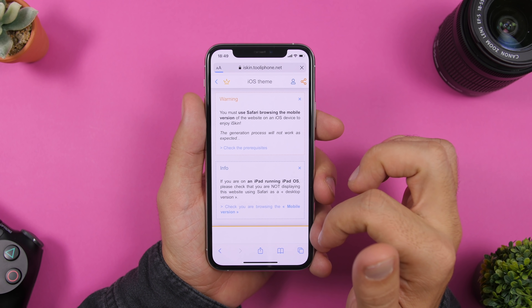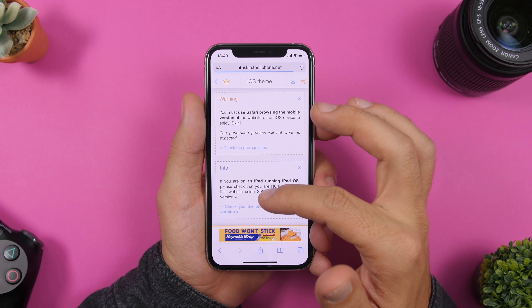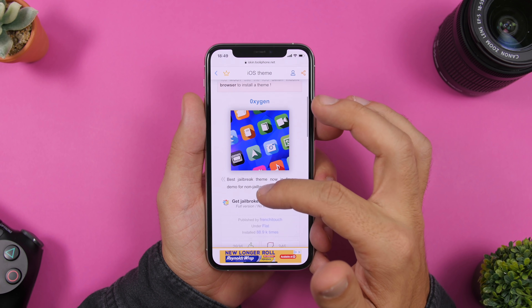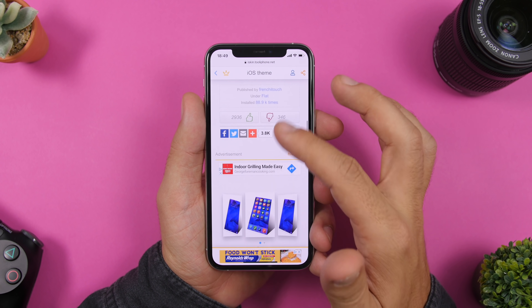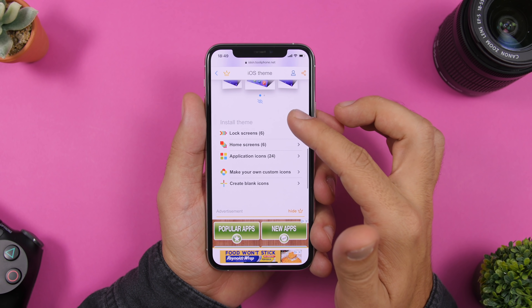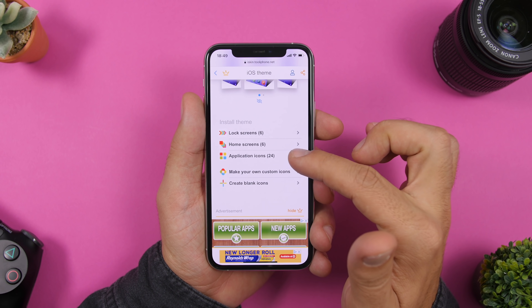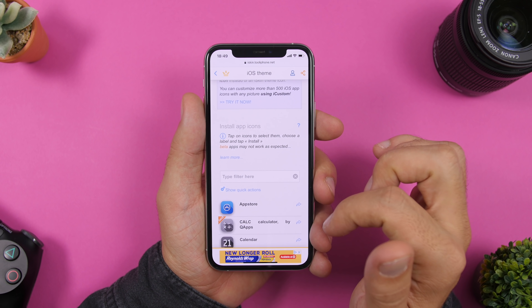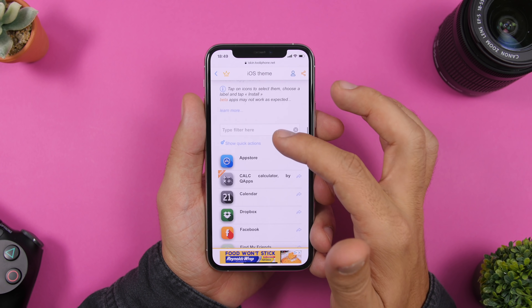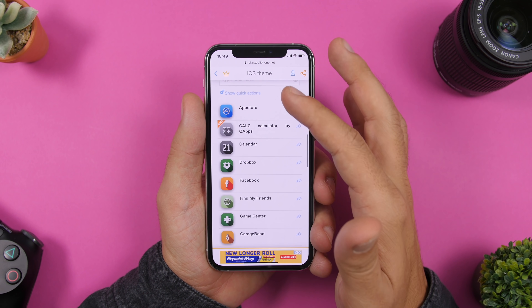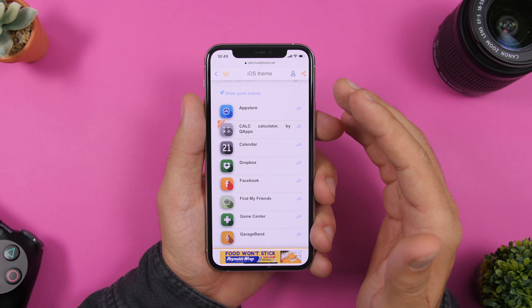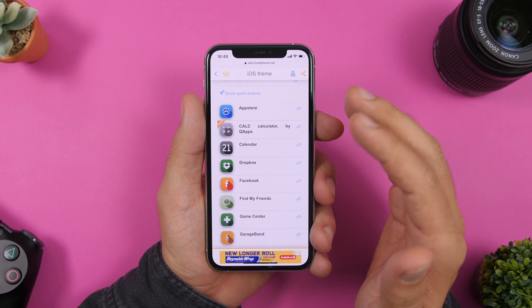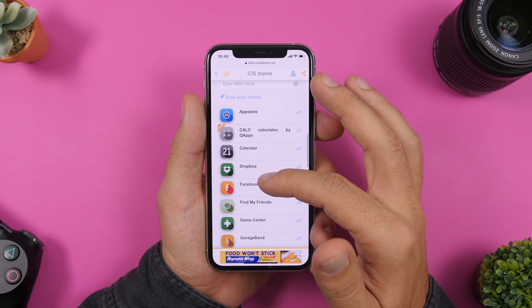When you tap on one of the themes, you can check it out. Tap on 'Application Icons' and here you can see the list of all the icons that this theme supports.